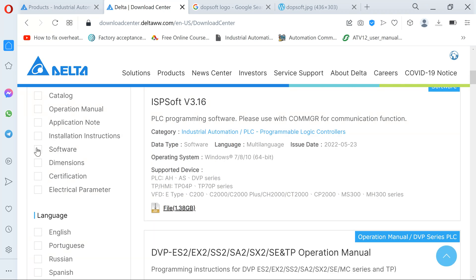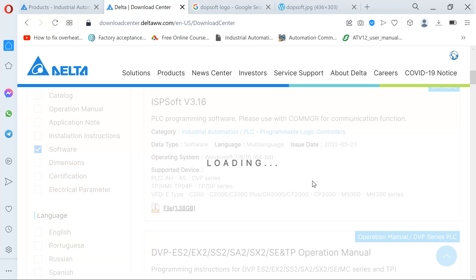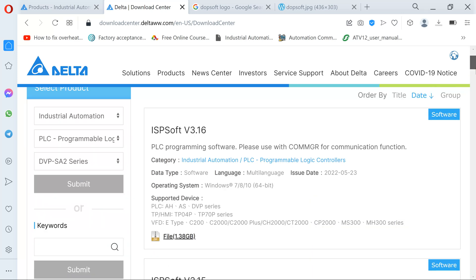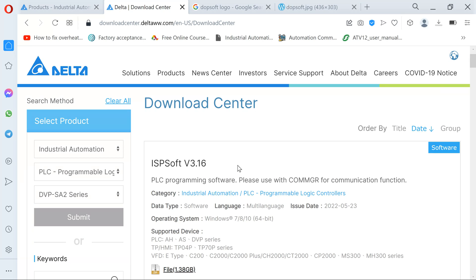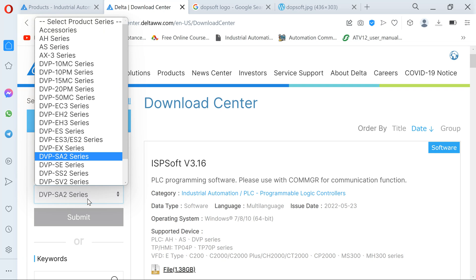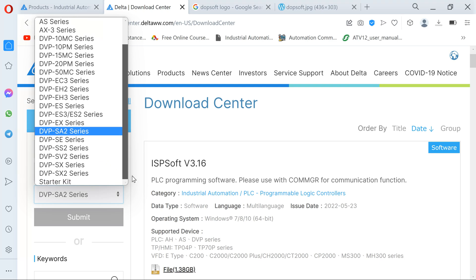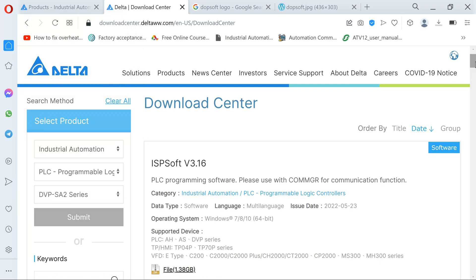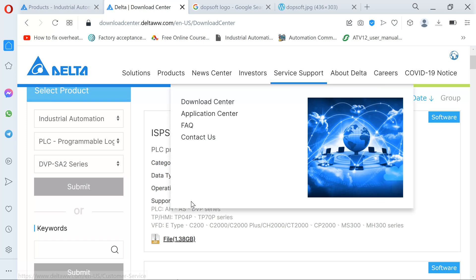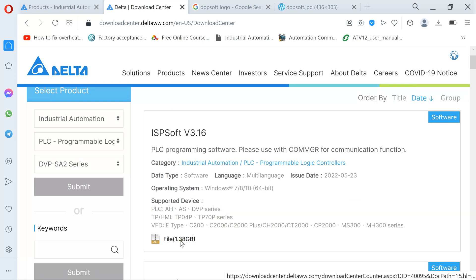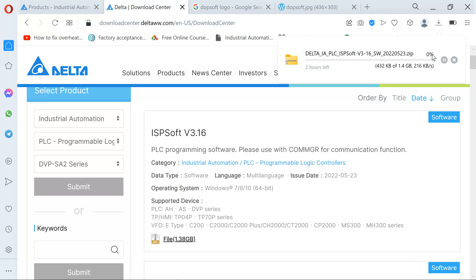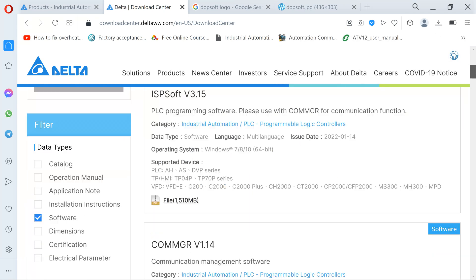Now I click Software. We have ISPSoft version 3.6. I clicked AS because it's the most common — the AS, SE, SS2 are the most commonly used PLCs. All you have to do is click this and your software is downloading. I'm going to click Pause because I don't want to actually download the software right now.